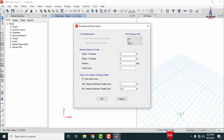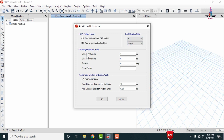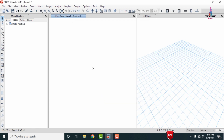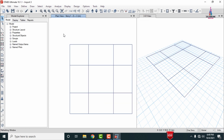It will ask for properties and specifications. Select units as meters, set the drawing original scale as 1, and set the maximum distance between parallel lines — I am taking it as 10. Click OK. Now you can see the beams are imported for this typical floor plan.